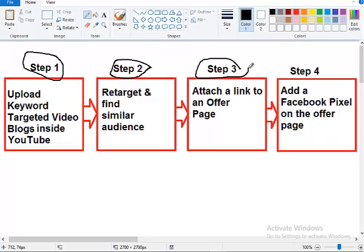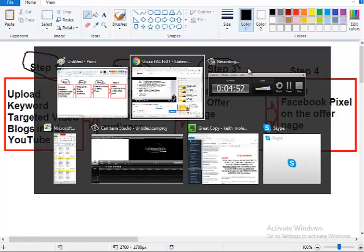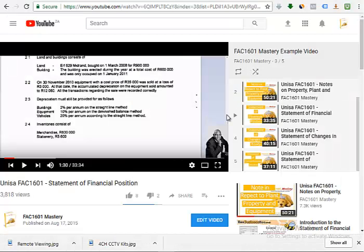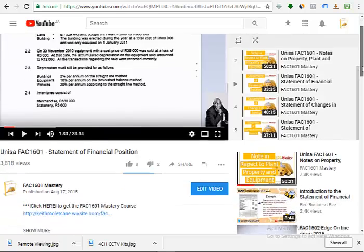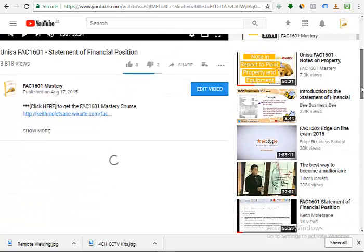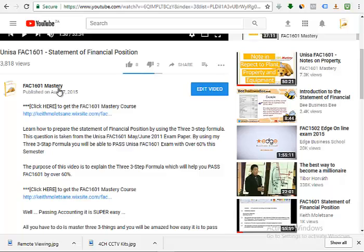The third step is that you attach a link to an offer page when you retarget them. Inside the video at the bottom of the video you will have an offer page. I'll show it to you here. You see here that on this video when you come down here and say 'show more,' you see here there's a link.